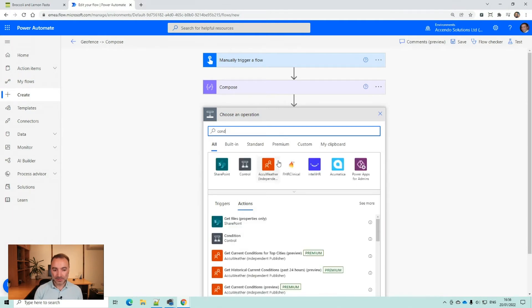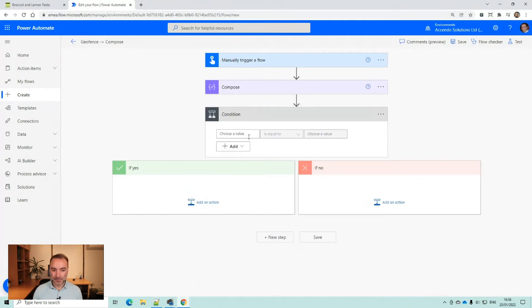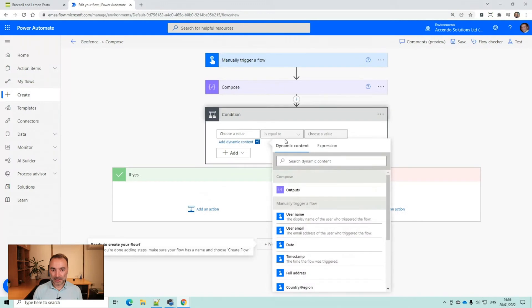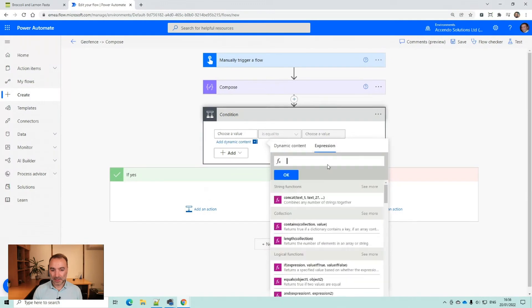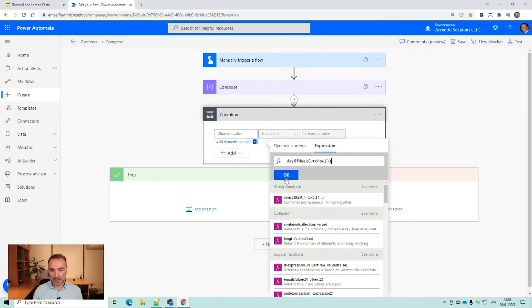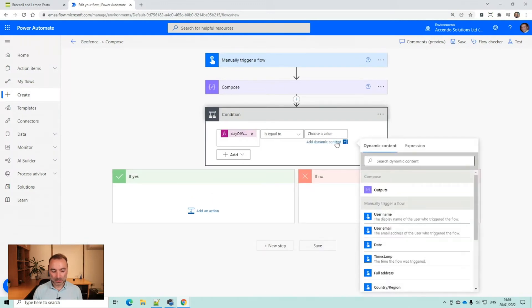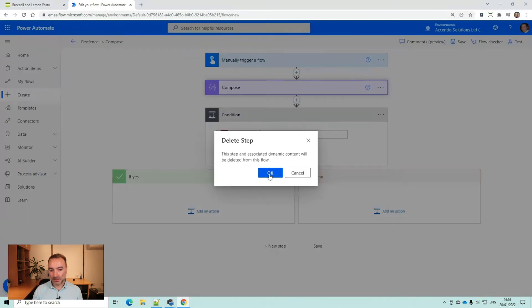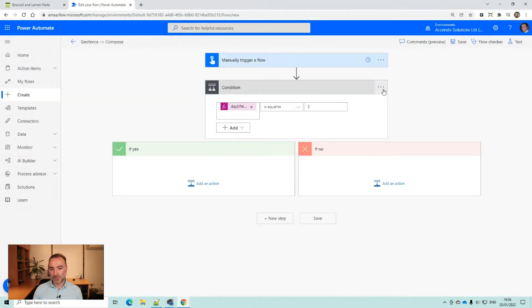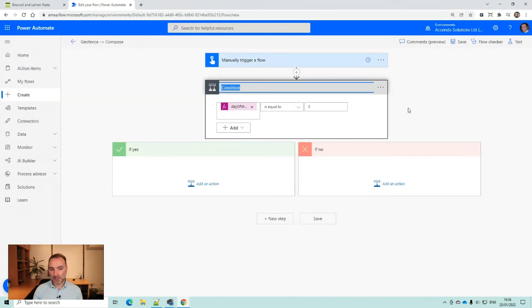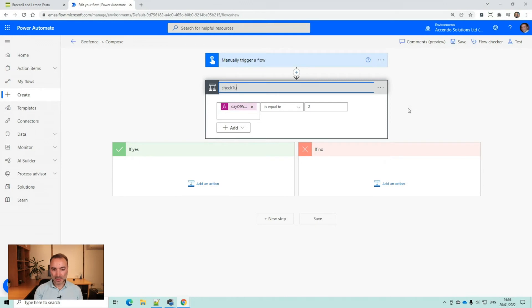So I know my day of week is going to be two. I'm going to do a condition and I'm going to do expression day of week is equal to two. So I can get rid of that now. I'm going to rename this Tuesday.